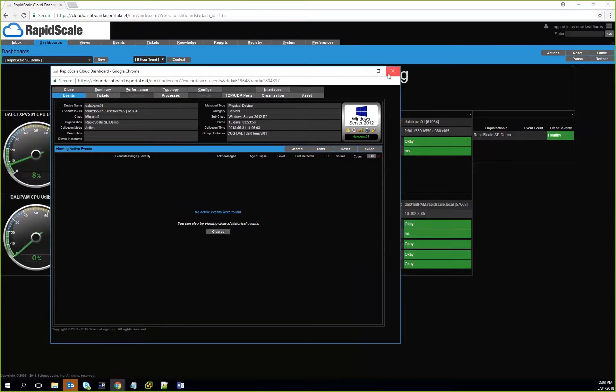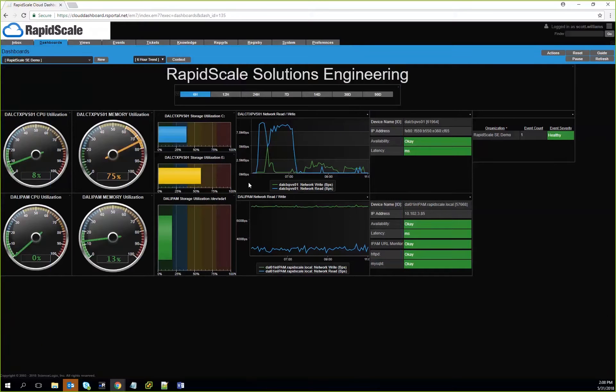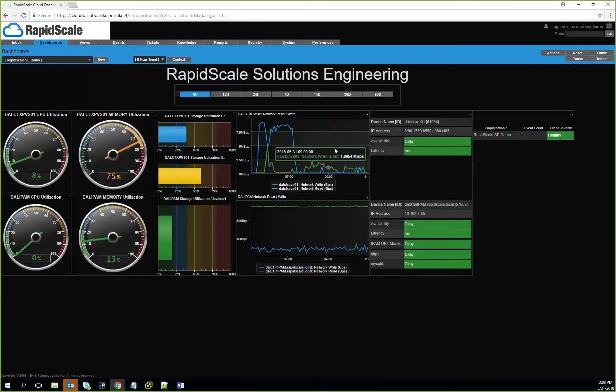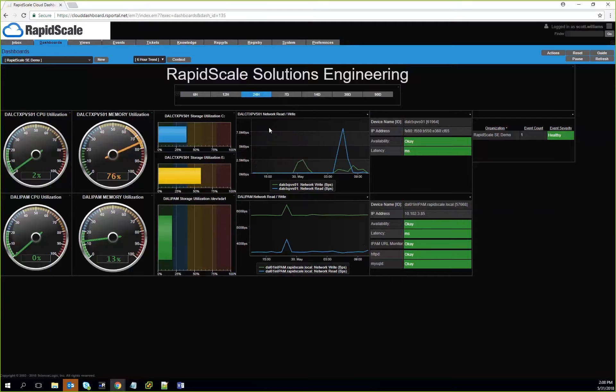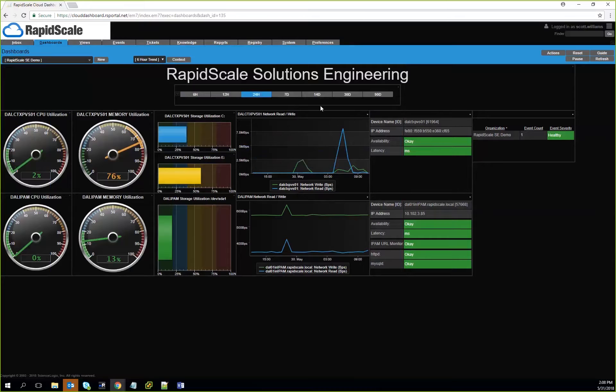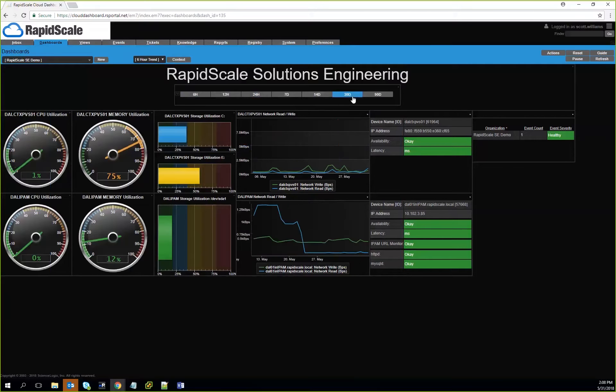The other nice feature we offer is the capability to see this in real time and then also trend it out over time across the board. We can look at six hours right now, we could look at 24 hours and see how things trend out over 24 hours, or even up to 30 days.